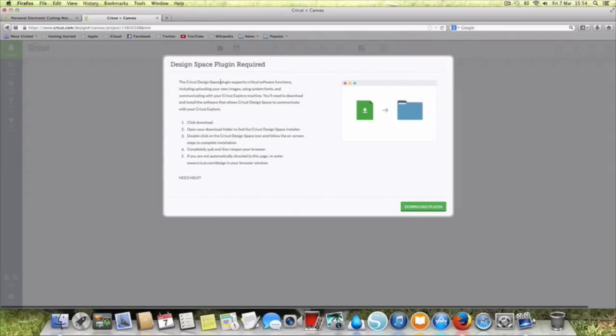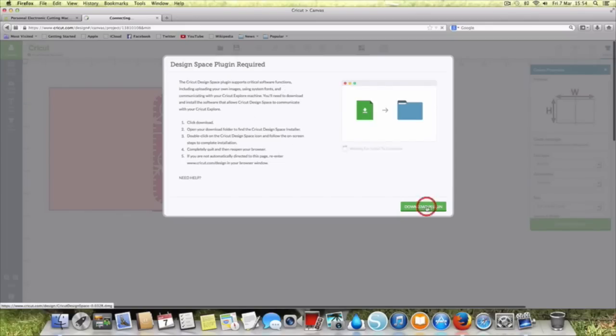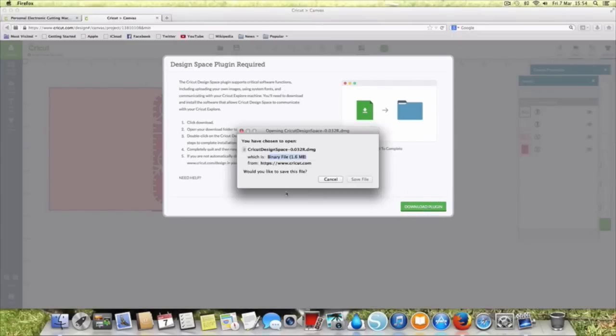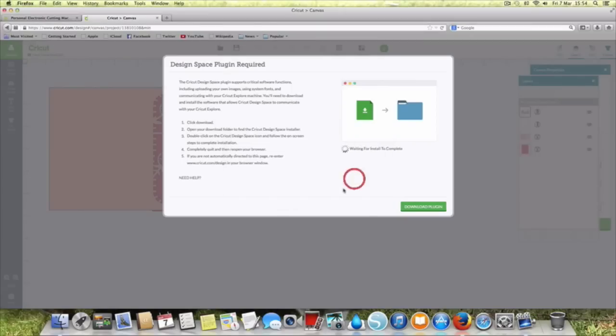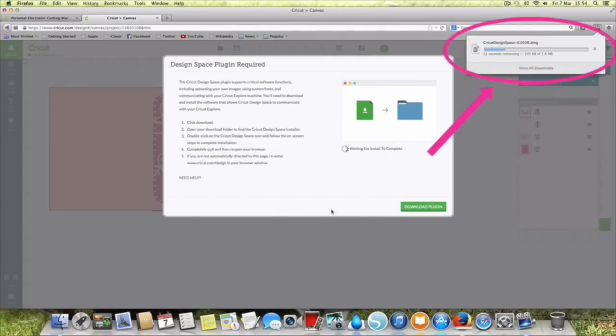Cricut Design Space plugin support. So we need to download this plugin so let's just do that. This is just something that it needs to add to your computer in order to use the Design Space.